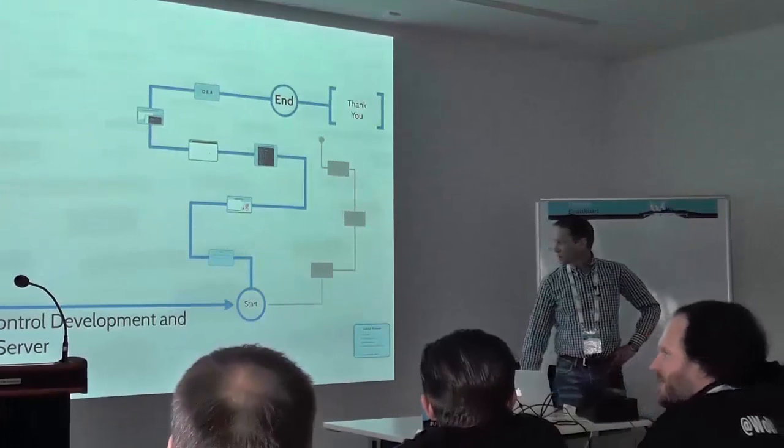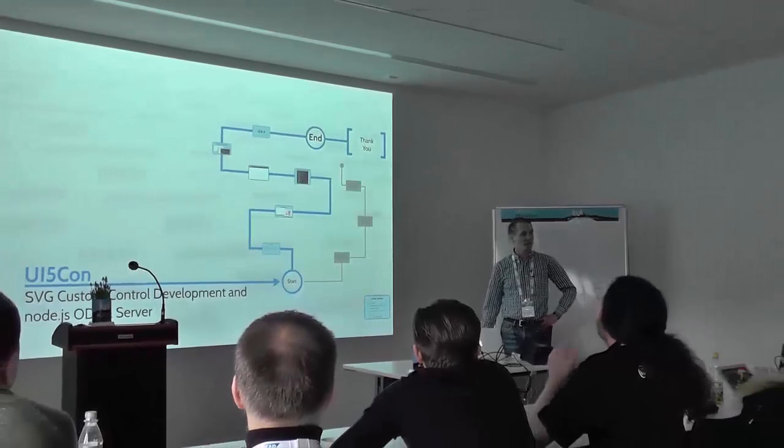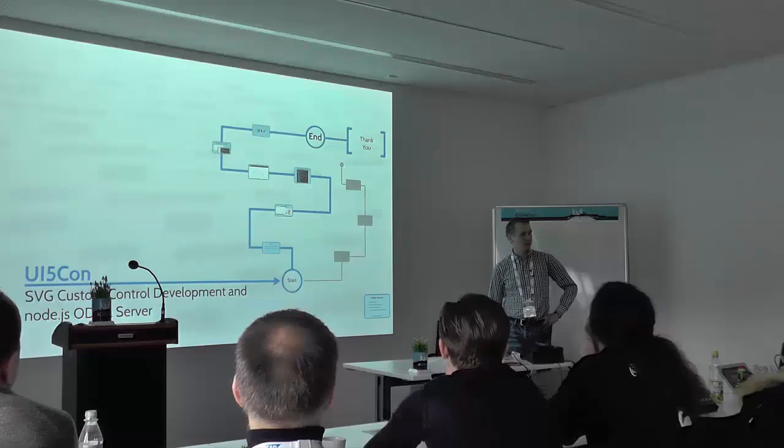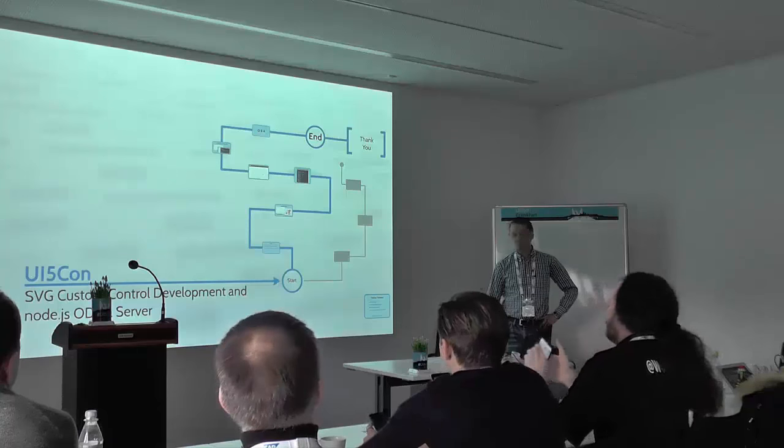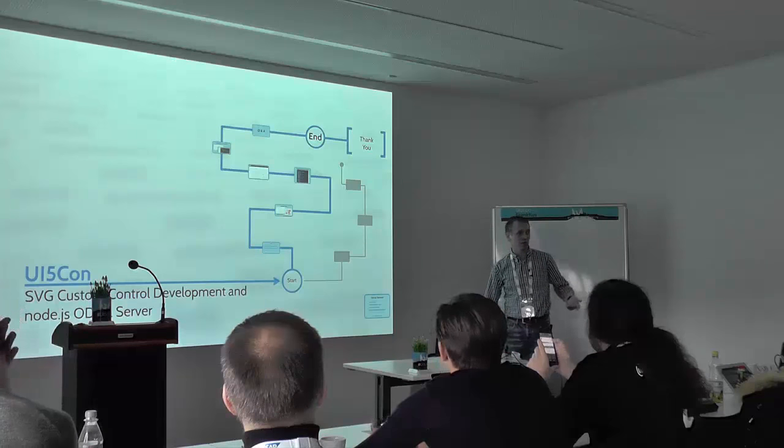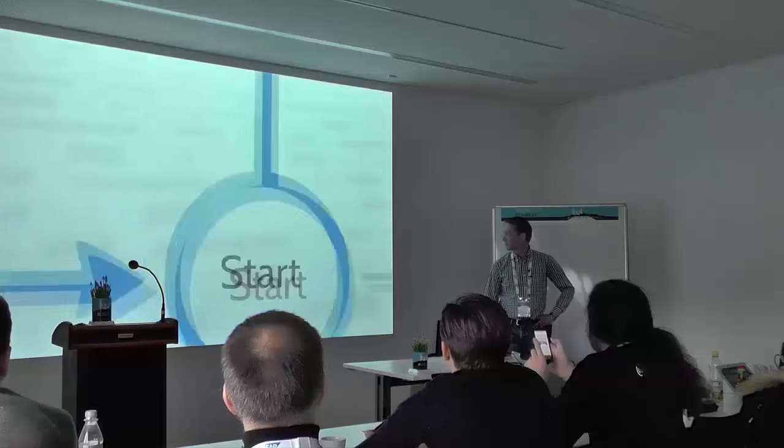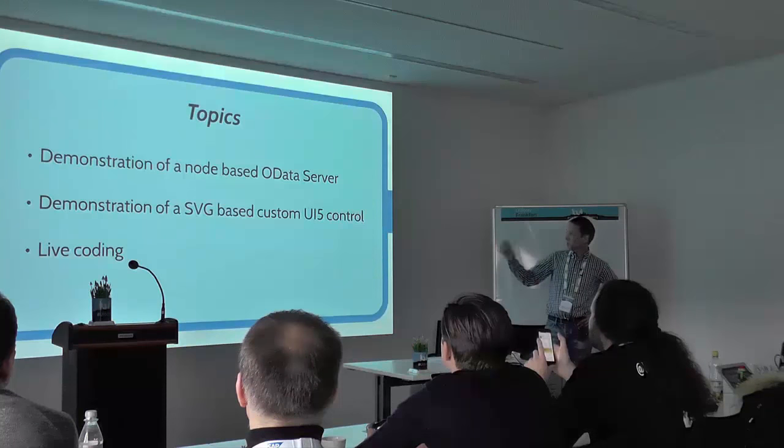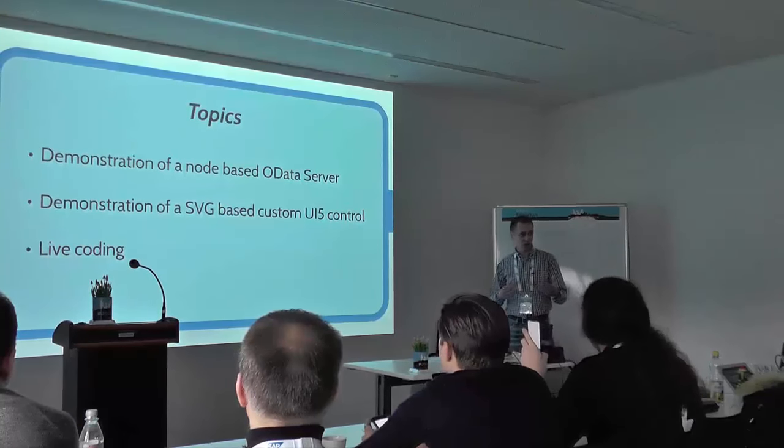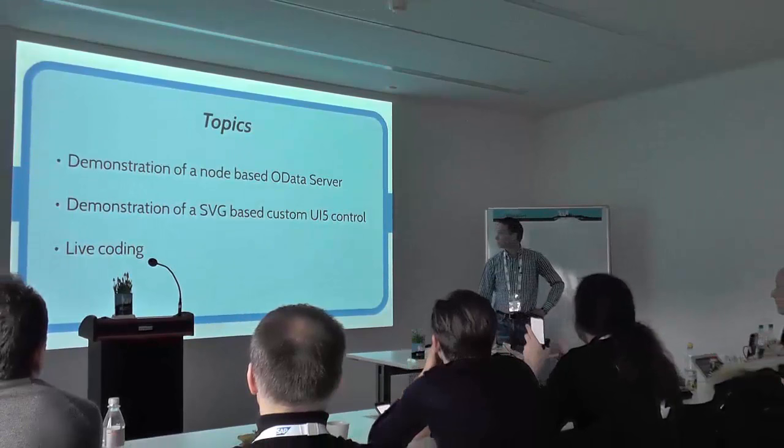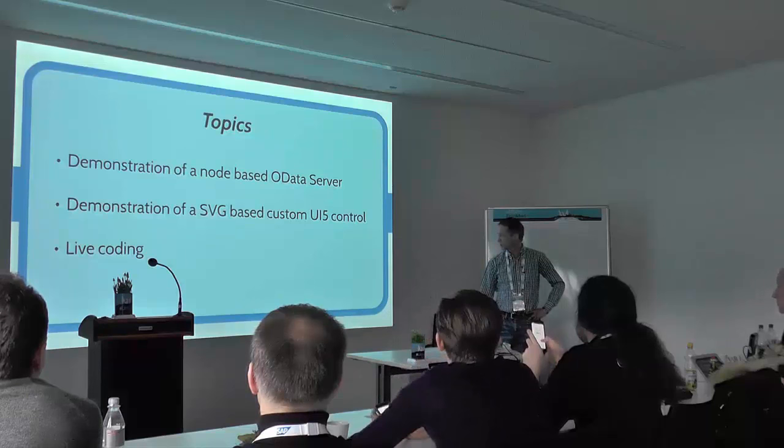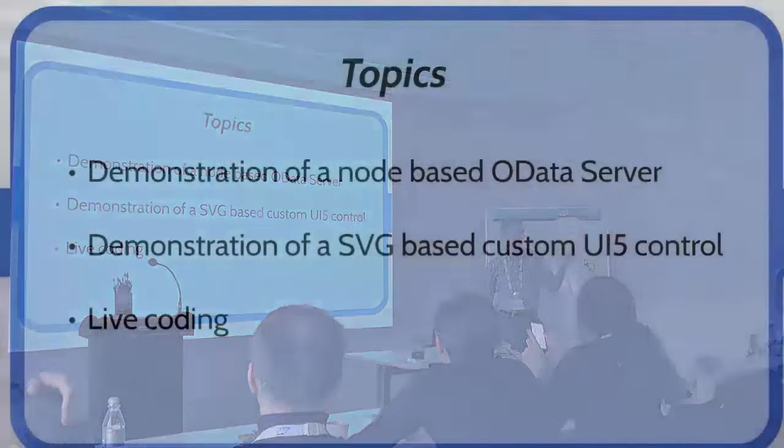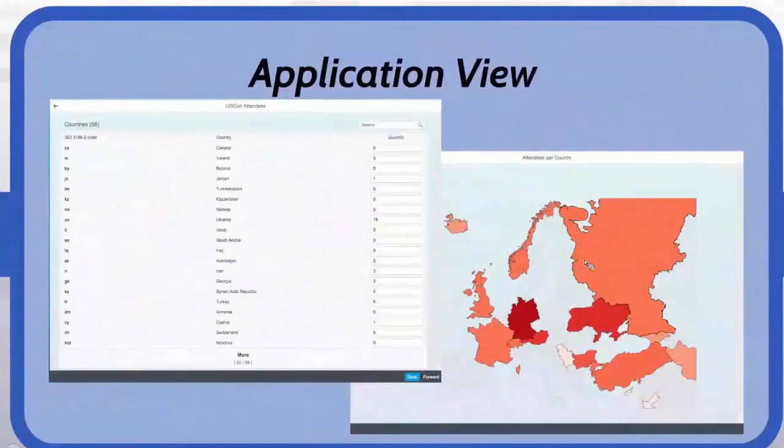What I will talk about today and show you is structured vector graphic custom UI5 control. I will develop a custom UI5 control and additionally I will talk about a Node.js data server that I've written and published to GitHub. It's open source and I will show you in a moment. Let's start now.